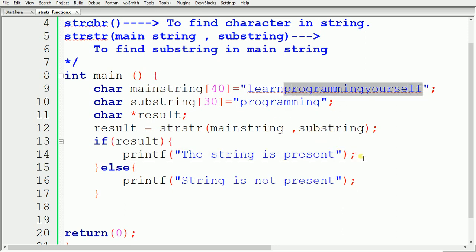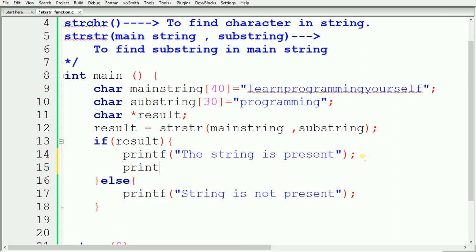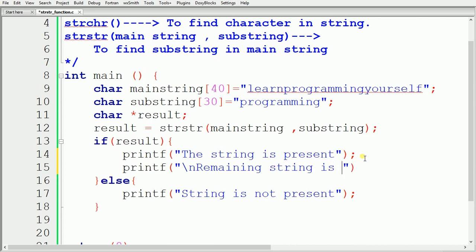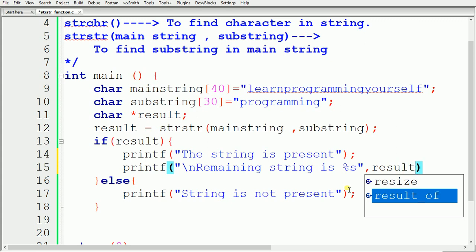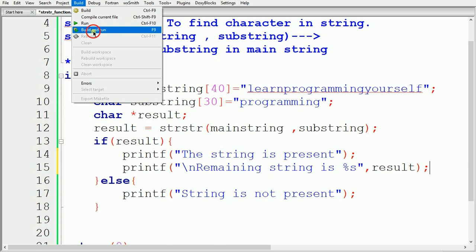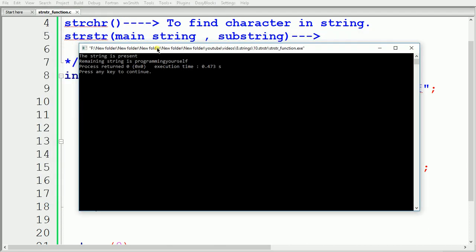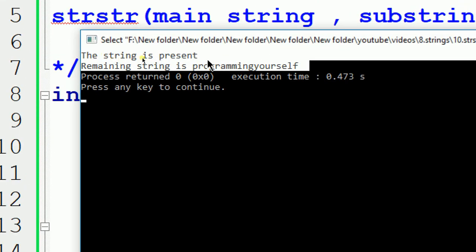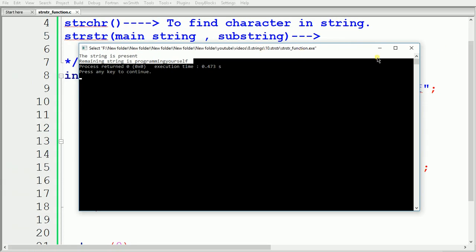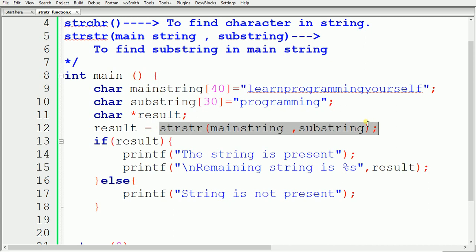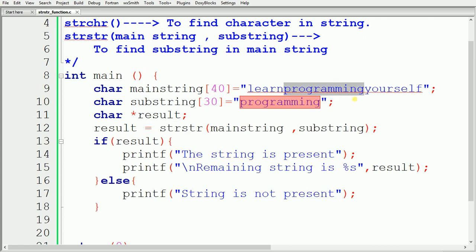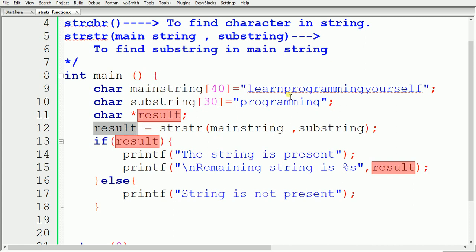If you want to see the remaining string after finding the substring, add a printf statement inside the if block: print a newline, the message 'remaining string is', the format specifier %s, and pass the pointer 'result'. After building and running, the output shows 'remaining string is programming yourself' because strstr returns a pointer to the first occurrence of 'programming', and everything from that point onward is stored in the pointer.